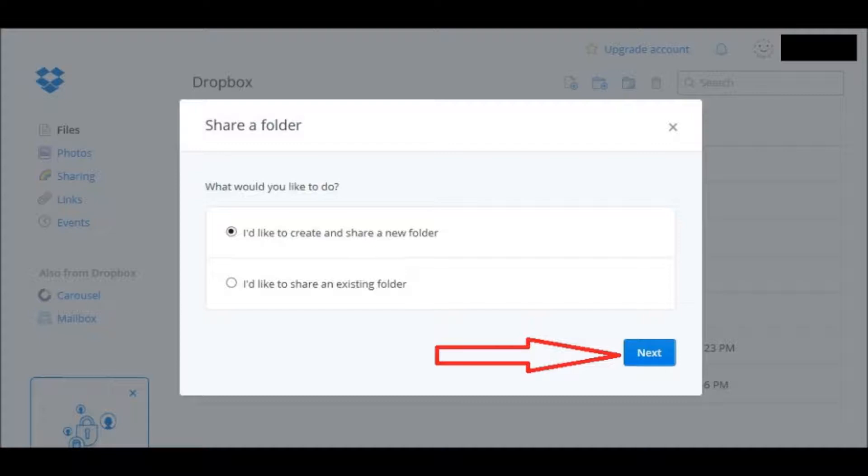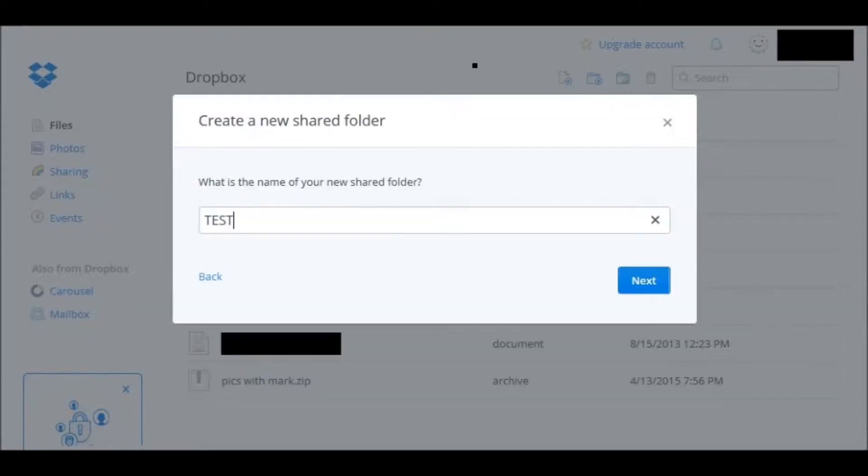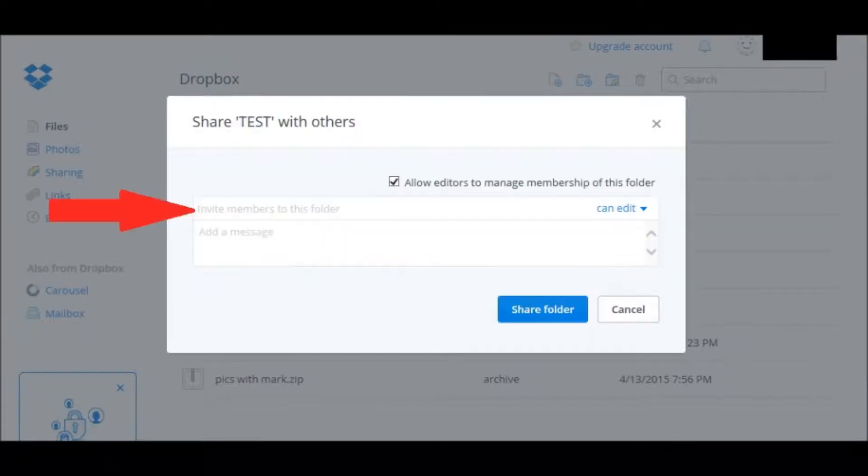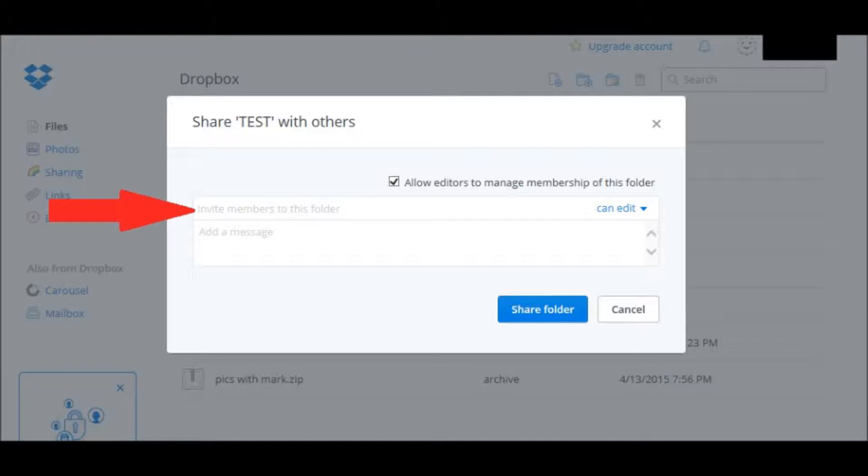you're going to name that folder. I just named it Test. Next. And then hit Next. And then here it prompts you to invite members and you would type in their email address. And then you can also type in a message.